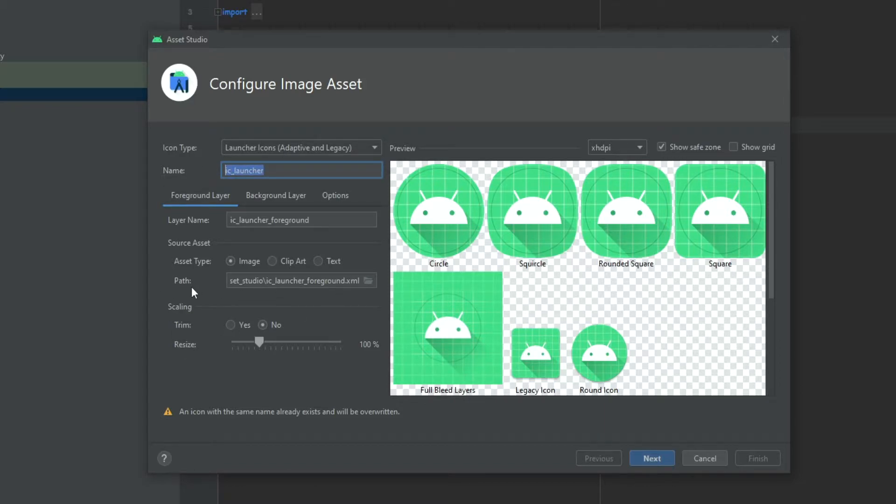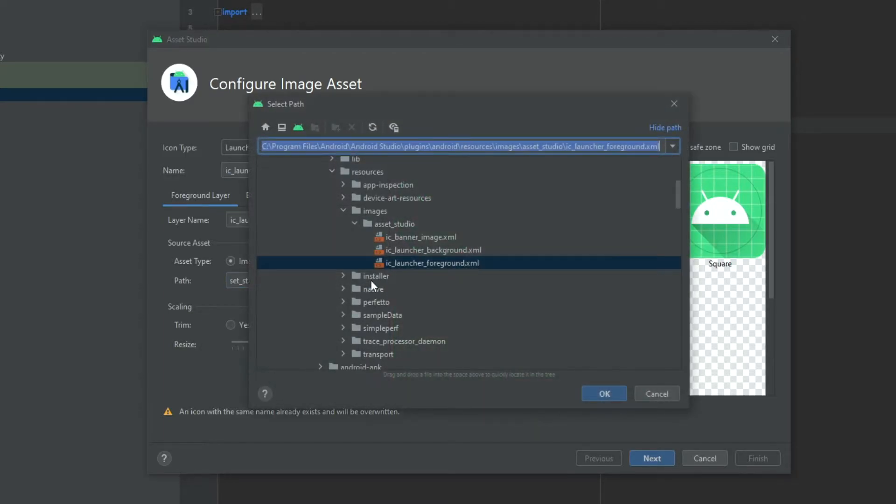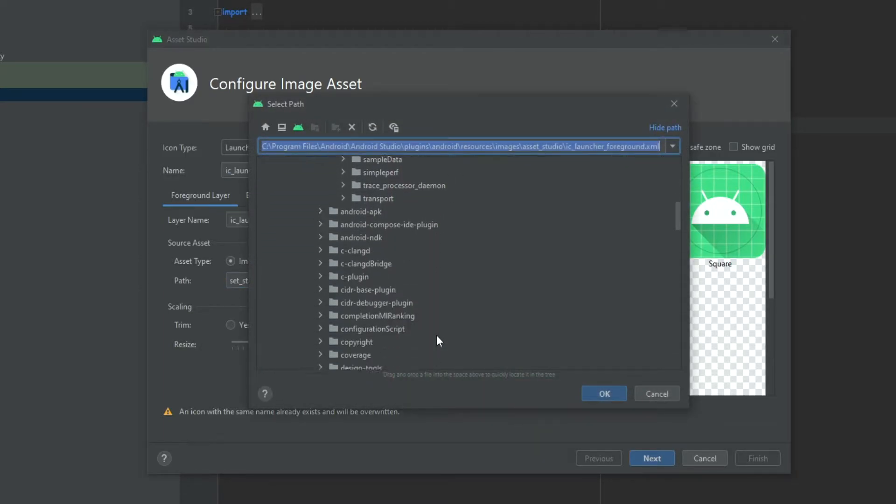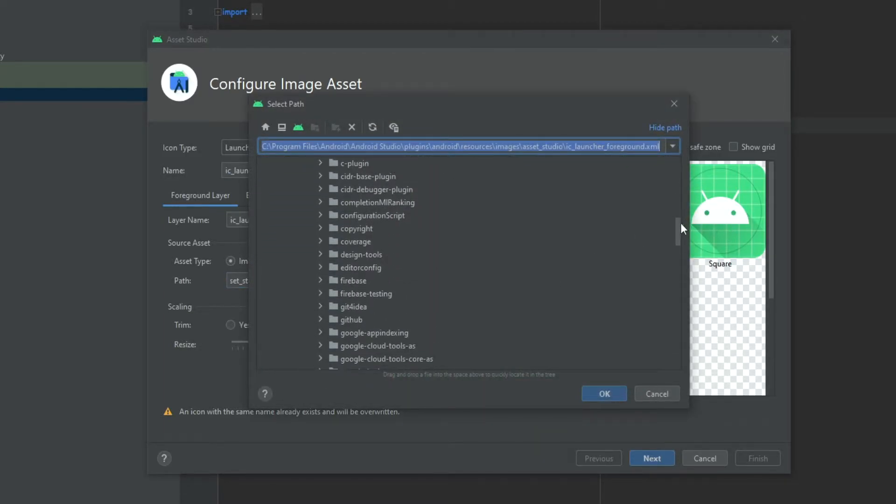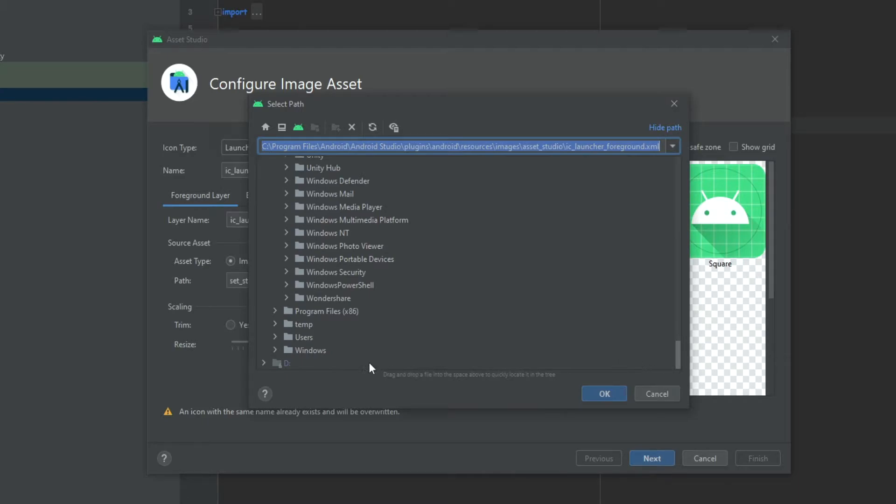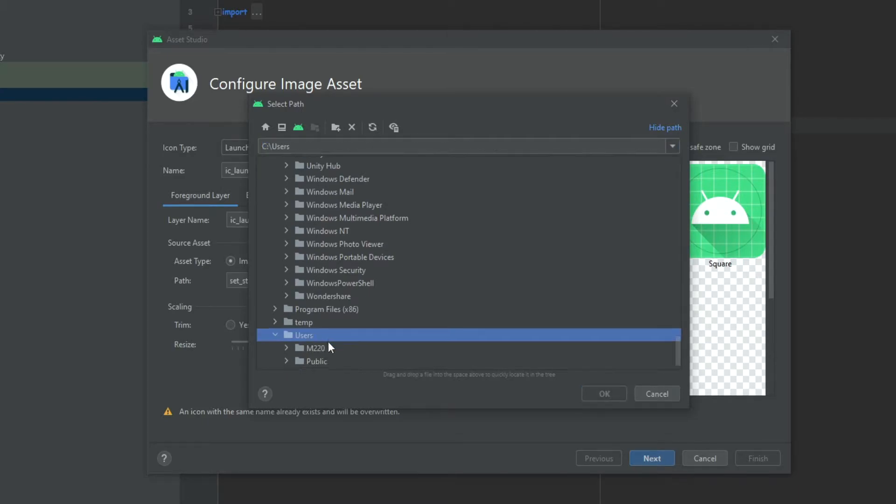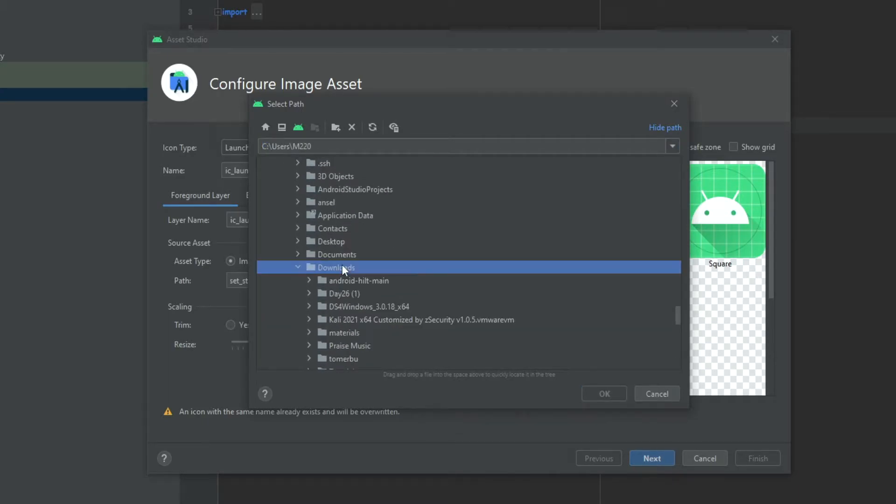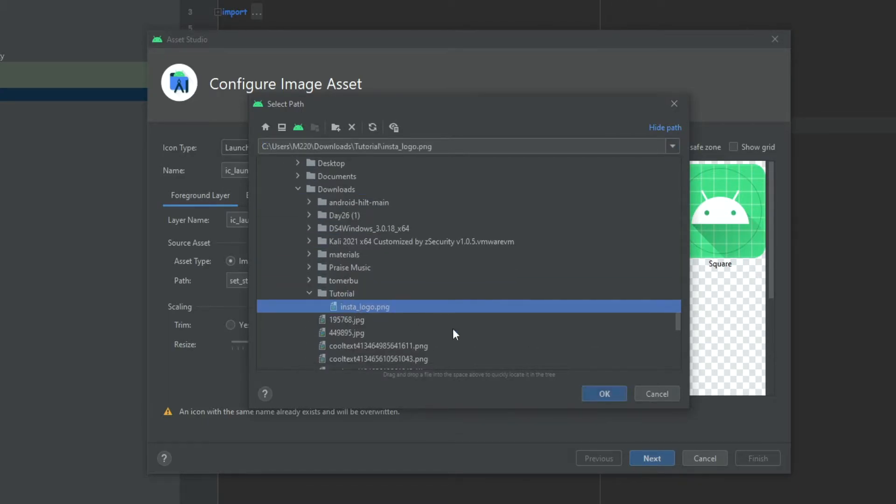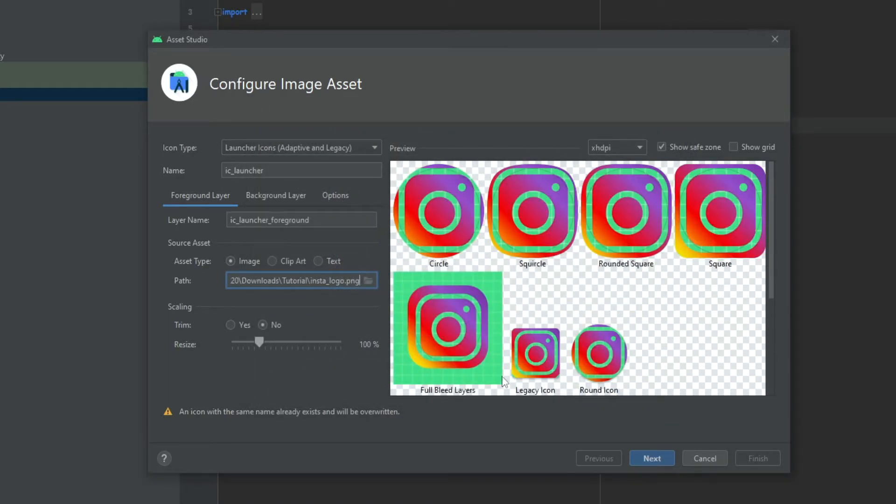Now we go to Path and we select our new icon. I'm going to go into my Downloads folder and select my icon.